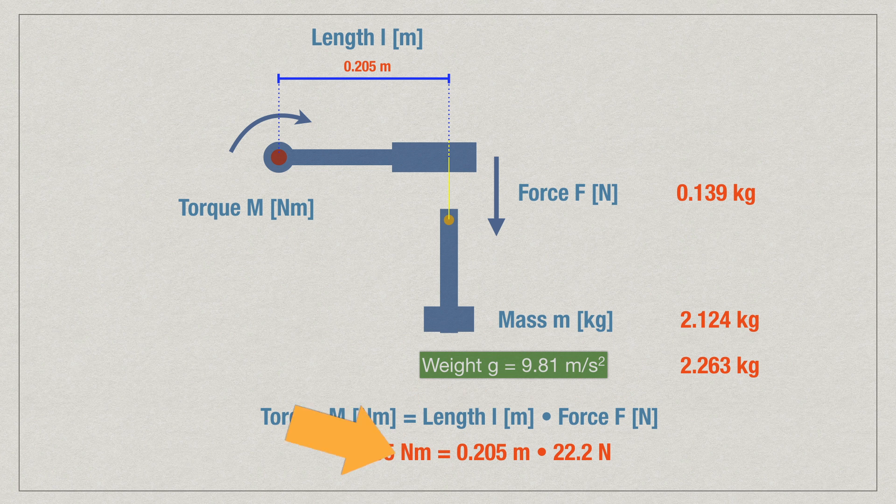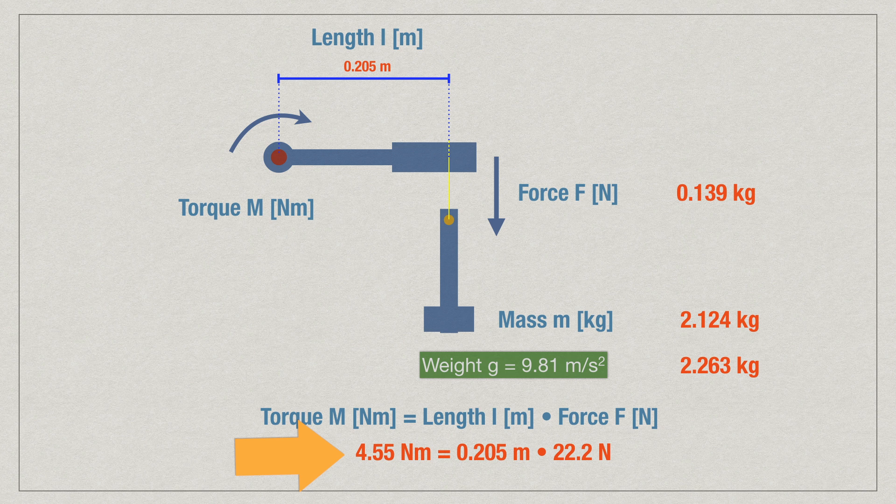We know the length of it, of the whole arm. And so, at the end, we end up with 4.55 newton meters. That's our calculation, how much we should pull with that weight we add on there.